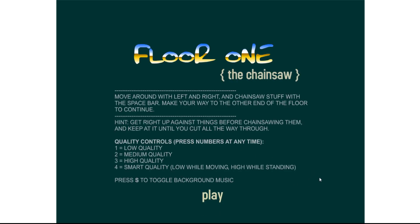Floor 1, the chainsaw. Move around with left and right and chainsaw stuff with the spacebar. Make ends of the other way of the floor to continue. Get right against things before chainsawing them and keep until you cut all the way through. This is suspicious.